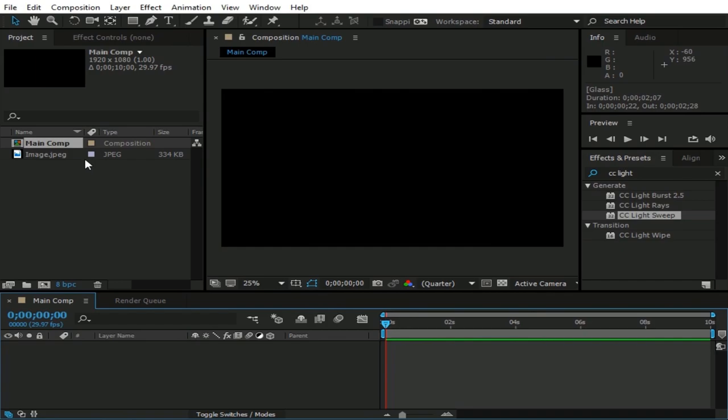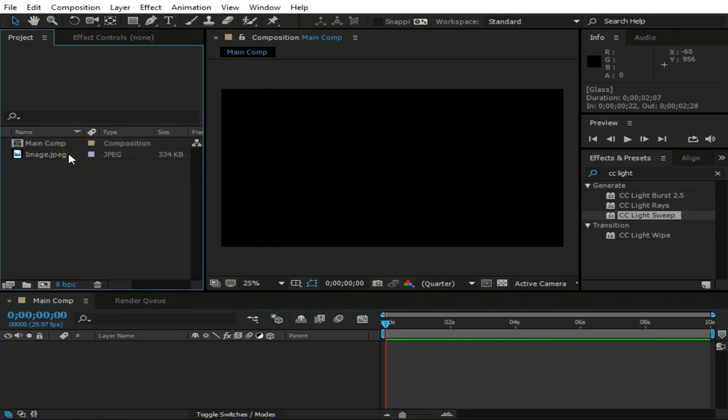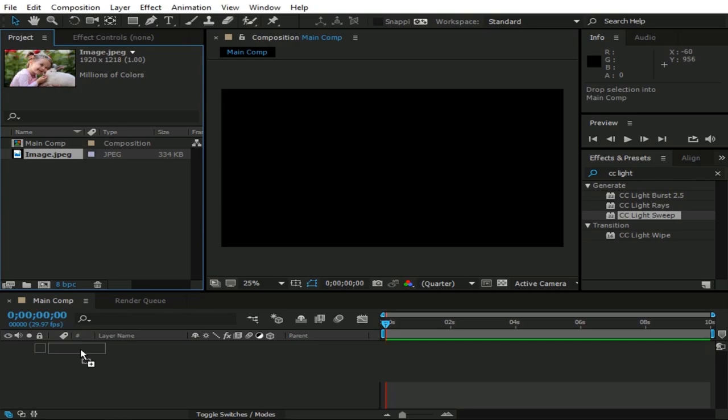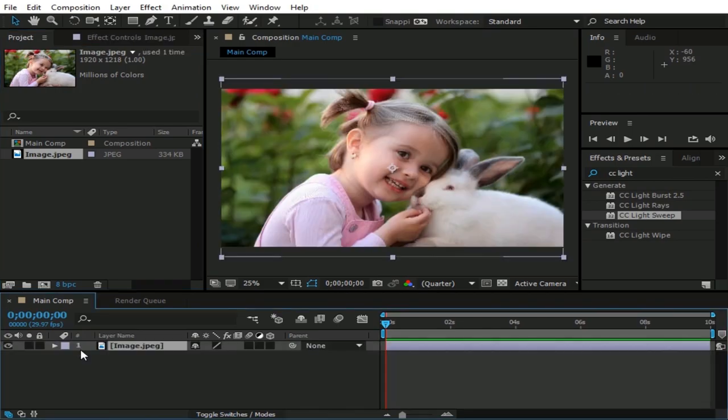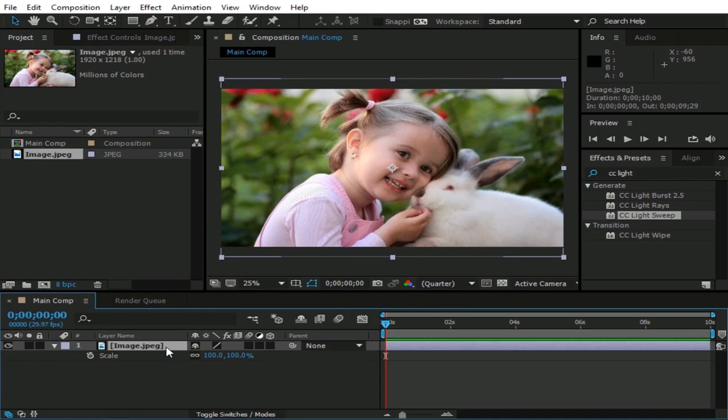You can use any image. But I already have this image in my project. Drag image to Composition, select image layer and hit S button. Change its size to maybe 220.